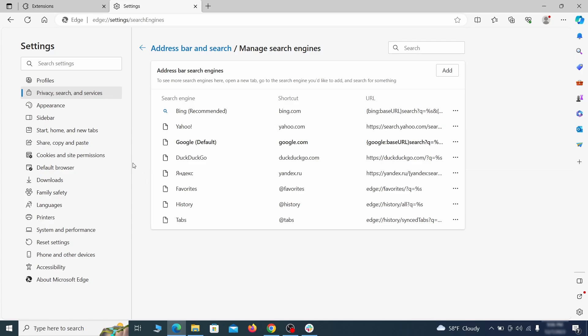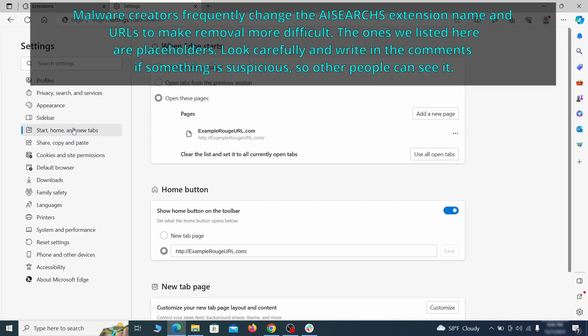Next, check the start, home, and new tab section for suspicious URLs that need to be deleted.